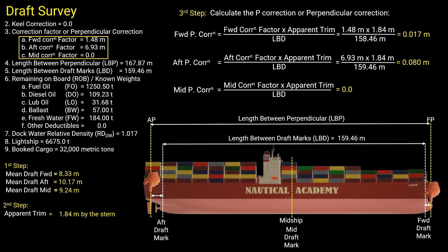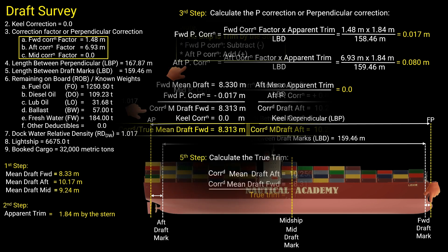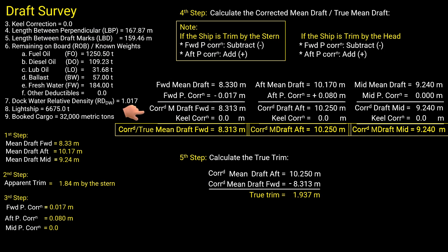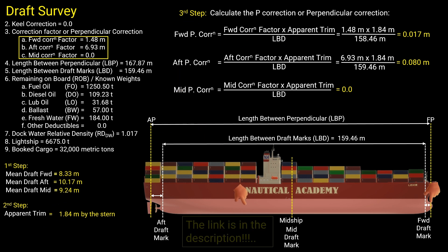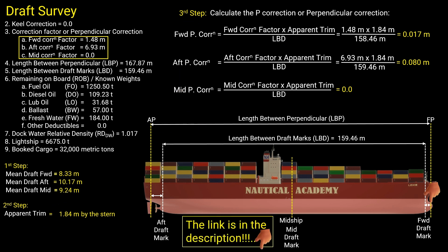I made a separate video that shows how to determine the perpendicular corrections and apply them to find the corrected drafts, so that we can determine the true trim. If you want to see the full details of this video, kindly visit the link in the description.